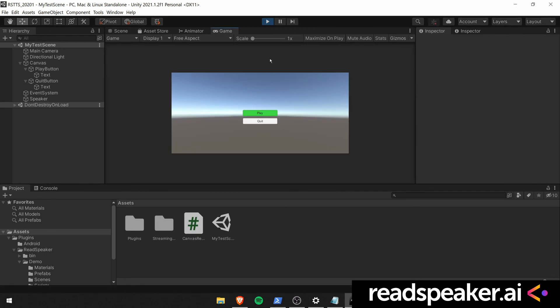Play. Quit. As you can hear it reads the menu elements and also selects them. Quit. We can press R to restart the navigation and reading. Play. Play.